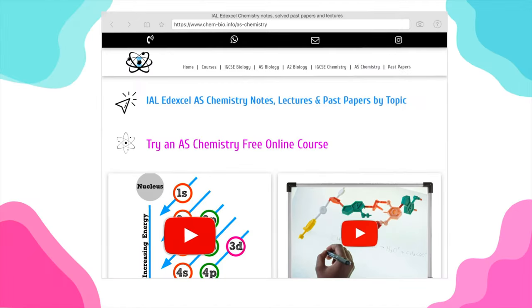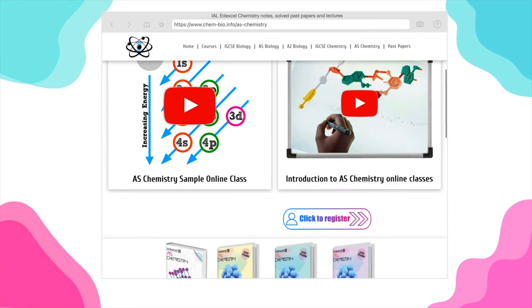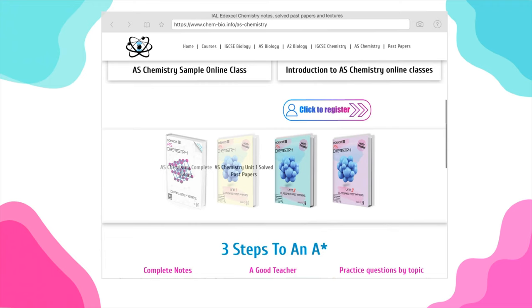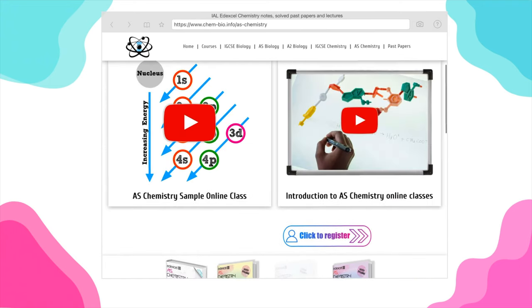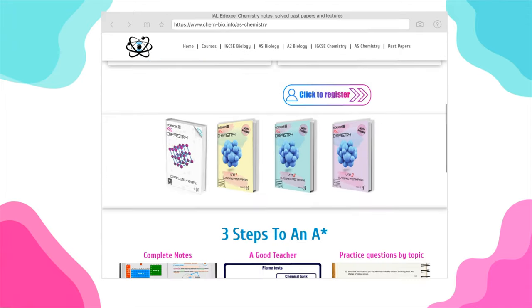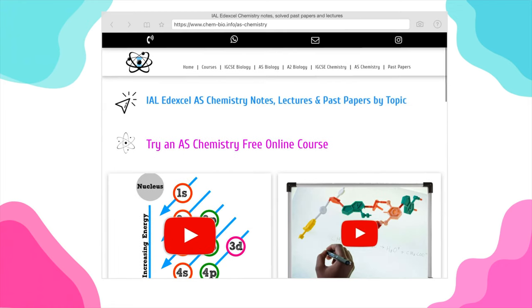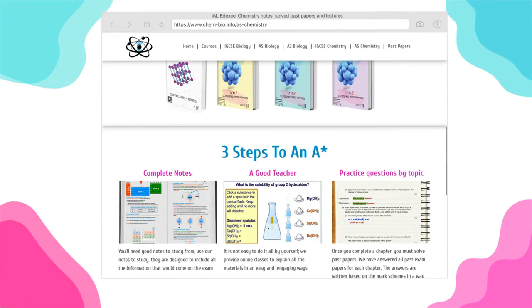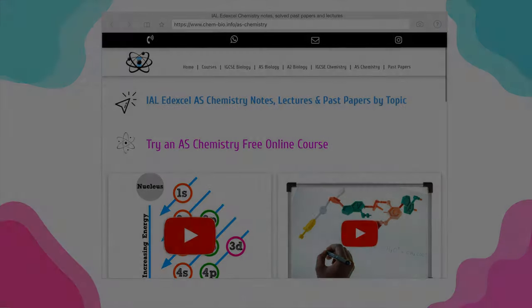I'll leave a link in the description to my website, where you can find a complete course for AS Chemistry including notes, exam questions, and solved answers with videos covering every single lesson in the syllabus. Whenever you have trouble with any exam question or any problem in the syllabus, you can send me a message on WhatsApp or email and I will help you out.